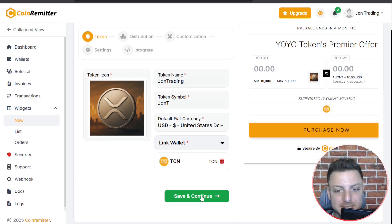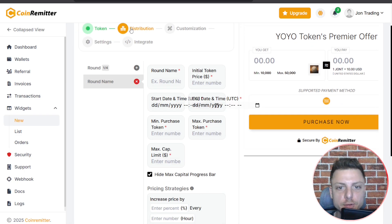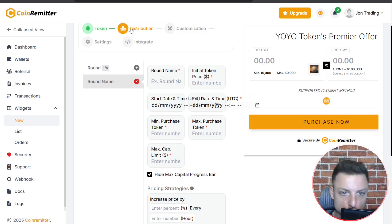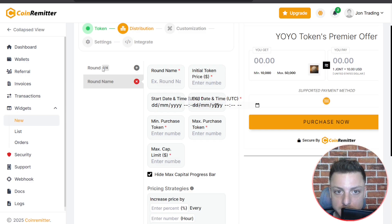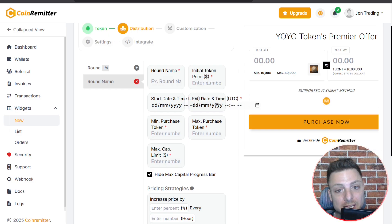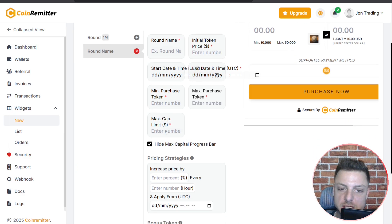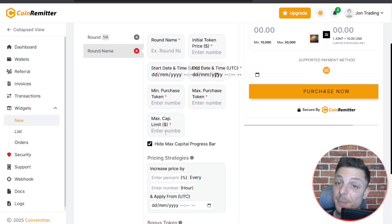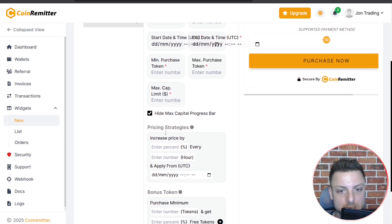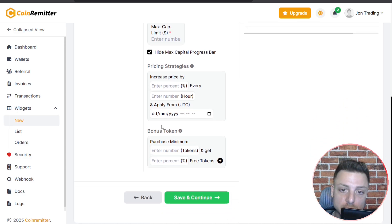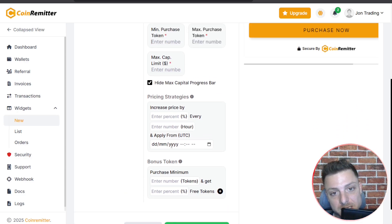Once you've done that, save and continue. Now head over to the distribution. We can have four different rounds for the distribution — you can name each round, set the initial token price, when it will begin, the minimum amount of tokens to purchase, the maximum cap, specific pricing strategies, and bonus tokens.